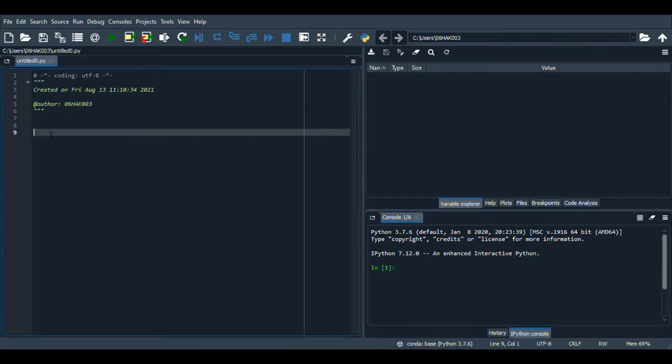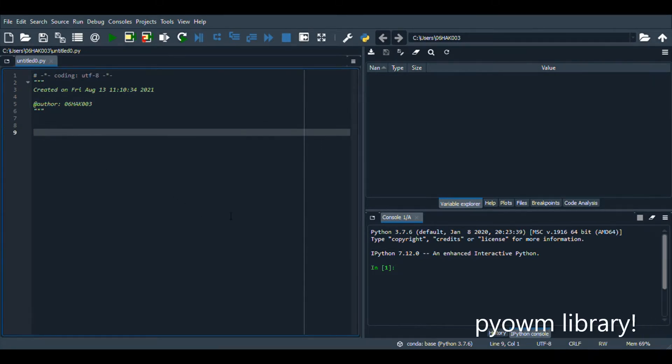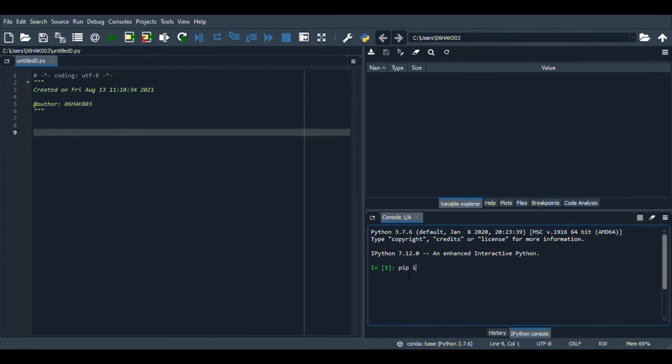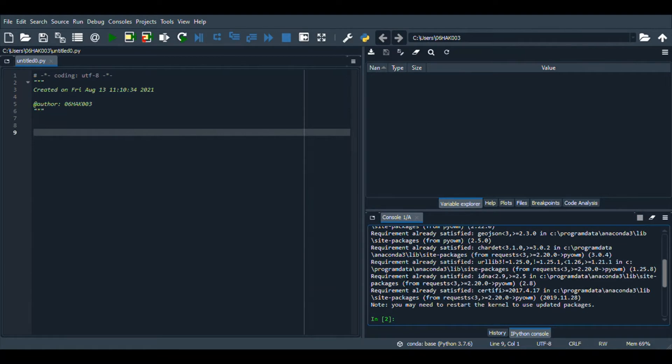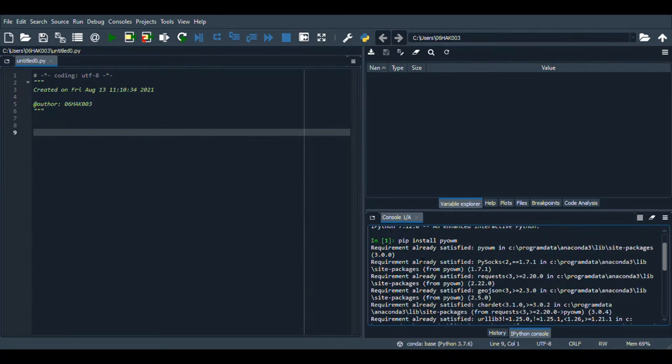Now we are back to Python and the first step is to install the library that is needed, which is the PyOWM library. We write pip install pyowm. Now I'm gonna run this. For me it's going to show requirement already satisfied as I have already installed this library, but for you it is going to be different if you have not already installed this.